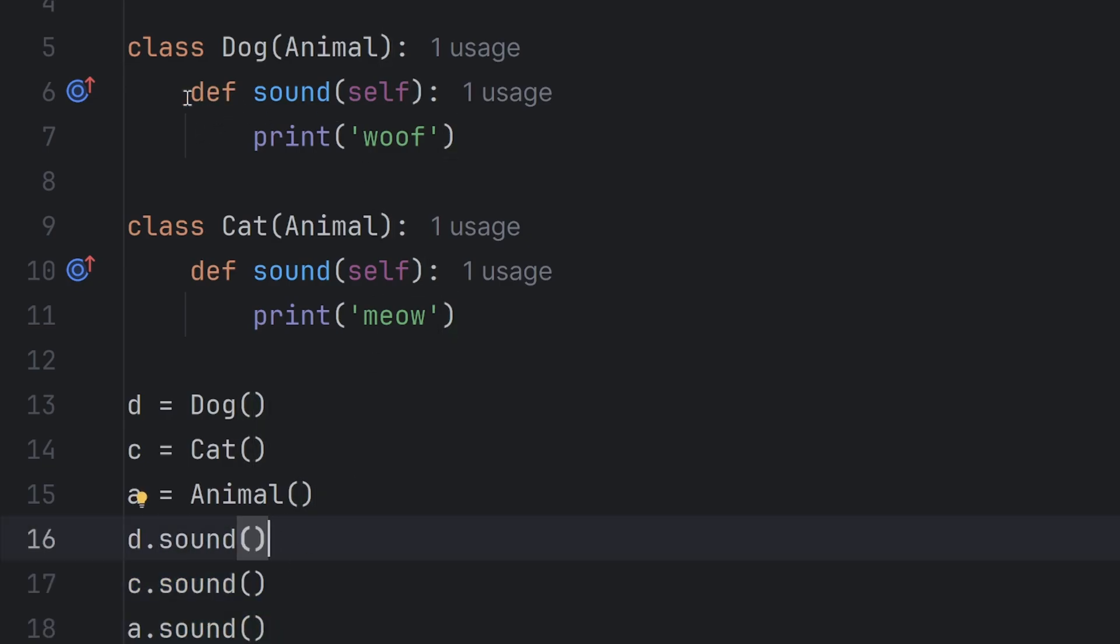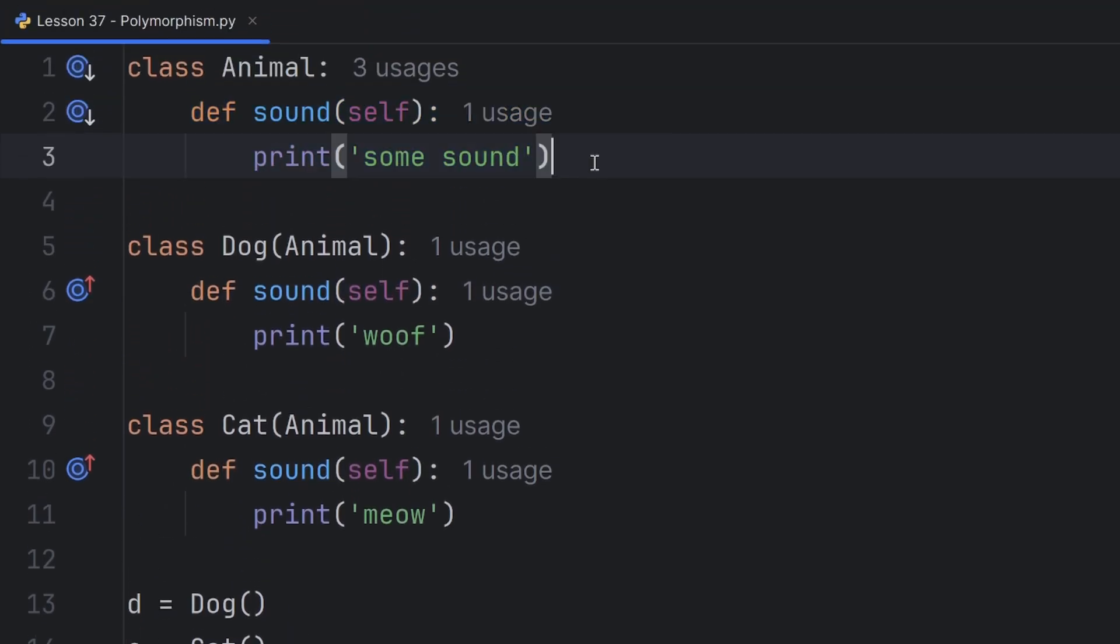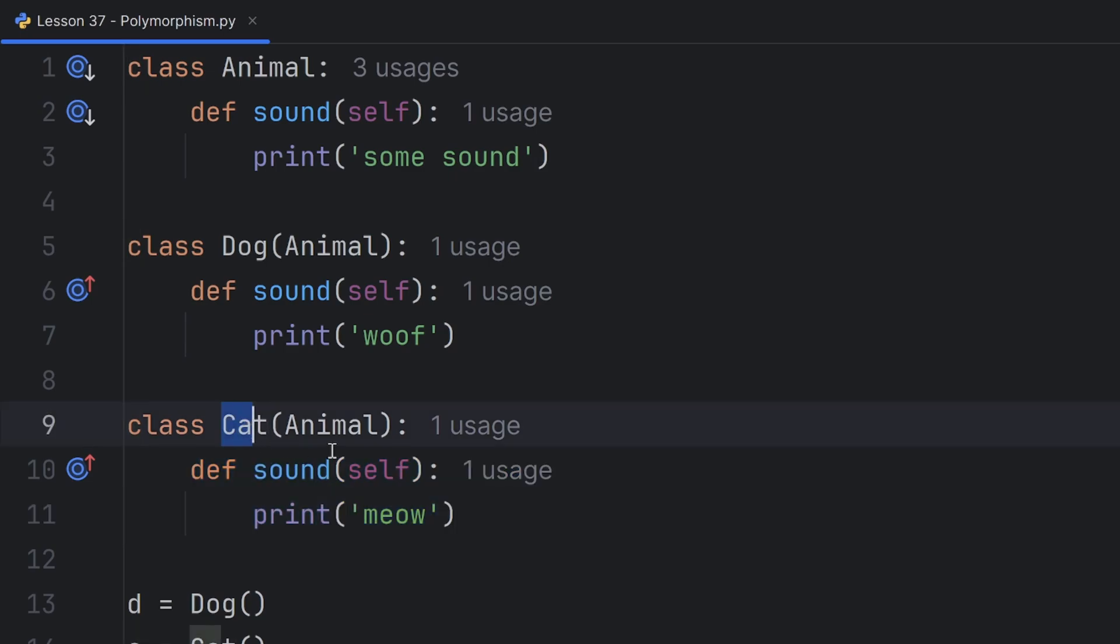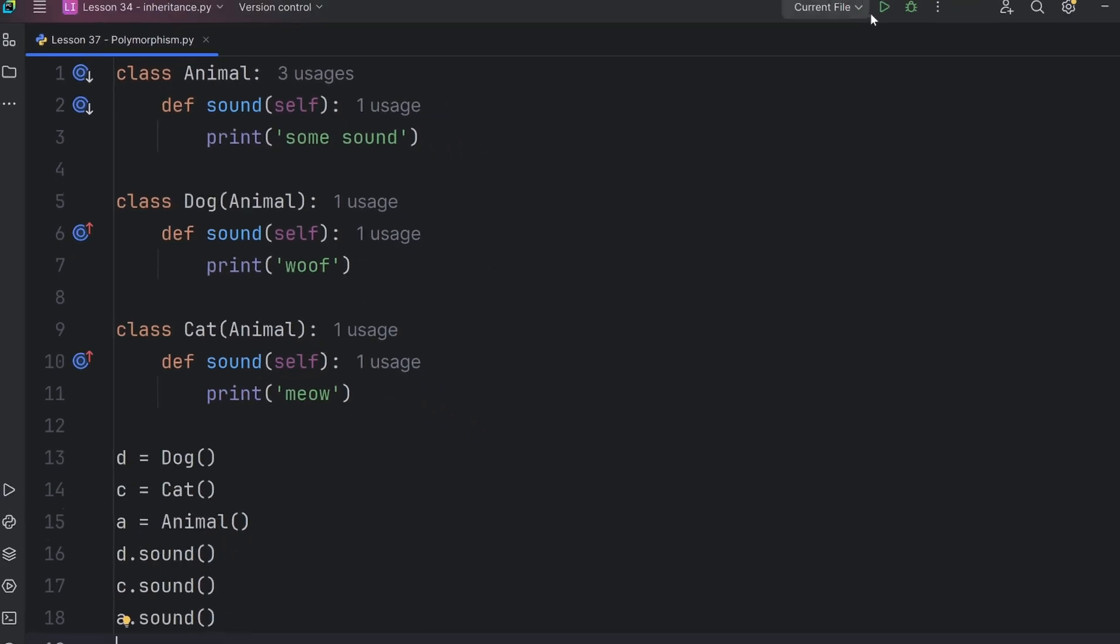And this sound overrides this animal sound. And this here sound in cat class overrides again the sound of this animal class. So I expect to see woof, meow, and some sound.